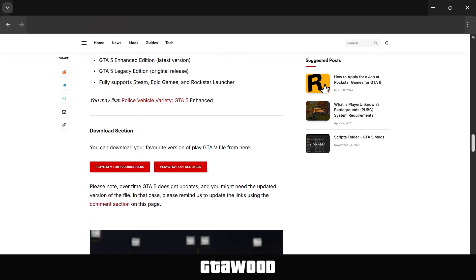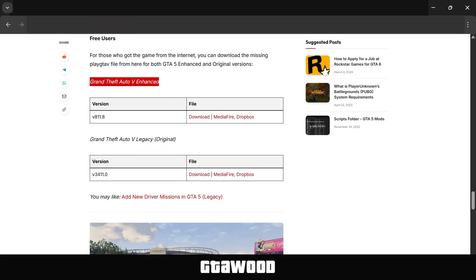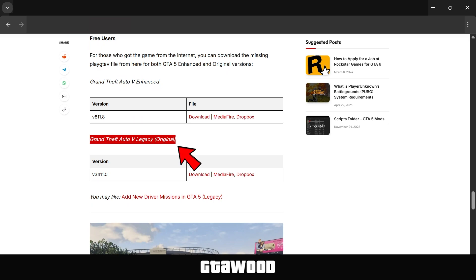Back on the webpage, we will scroll up. I will show you the download section for the free version. Click on the free button and it should take you to the download section for free users. Just like for premium users, you can download a fix for Enhanced users from here, and also download a fix for original game users from this section. I will share a few more files you may need, but first let me share some basic installation steps for beginners.